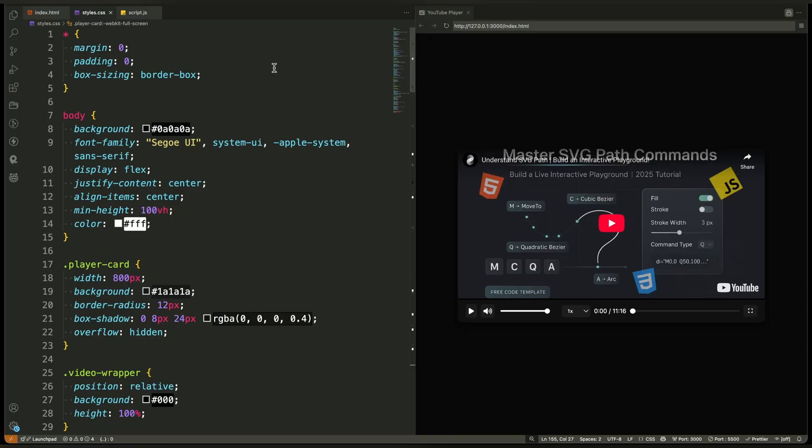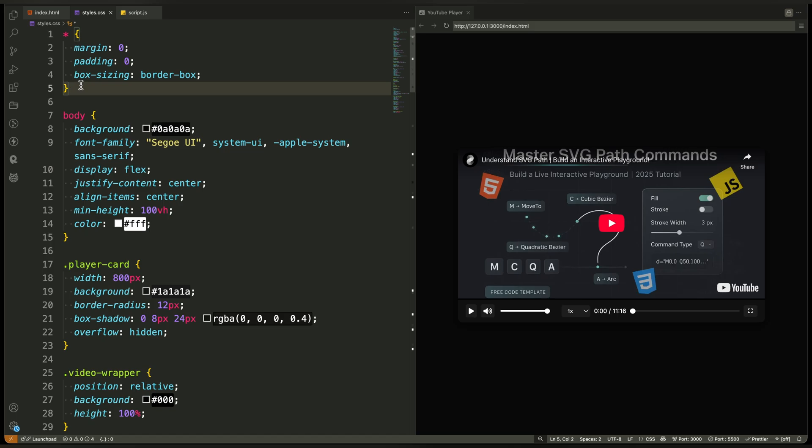We start with a global reset using the universal selector. This removes default margin padding and sets box sizing to keep layout predictable across browsers.